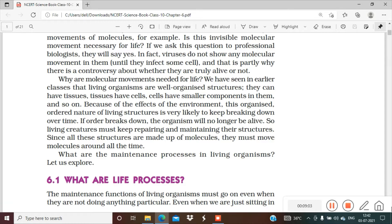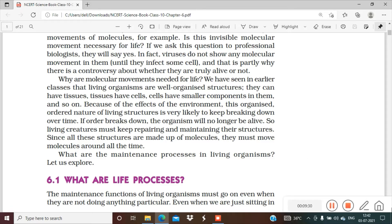That is why I have started teaching biology right from class 6, so that if any student has confusion or doubts in science, it can be cleared. You can go check the playlists for 6th, 7th, 8th, and 9th classes. We have seen in earlier classes that living organisms are well-organized structures, and they can have tissues. Tissues have cells; cells have smaller components. Because of the effects of the environment, this organized nature of living structures is very likely to keep breaking down.